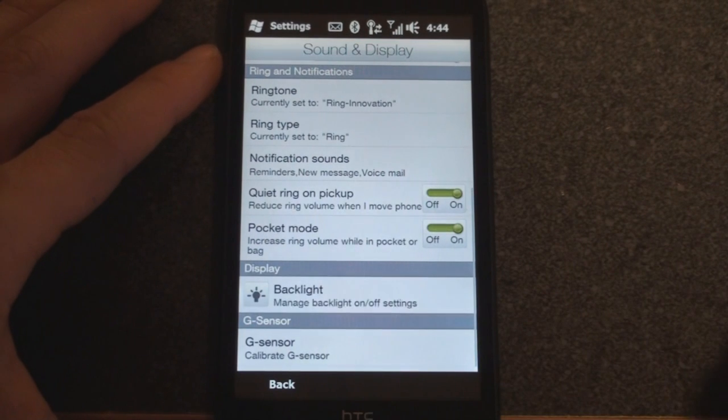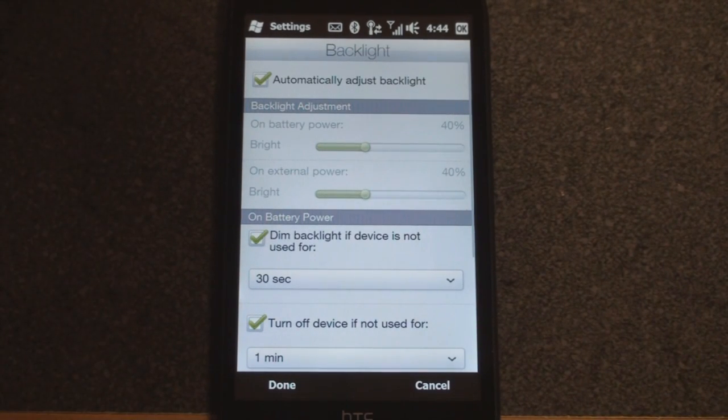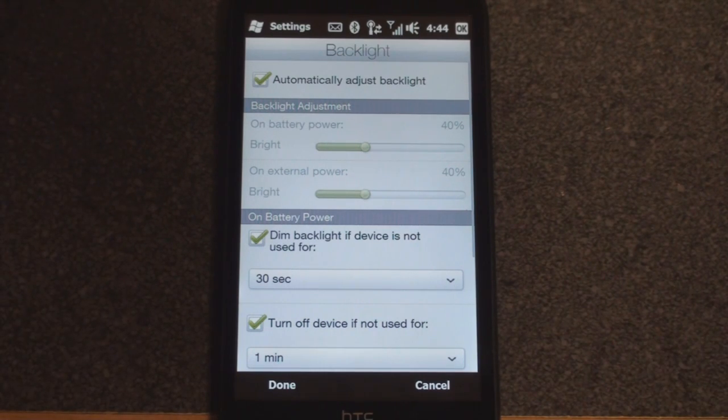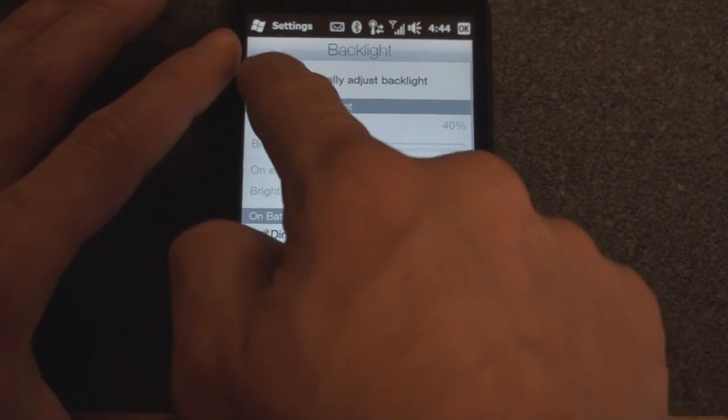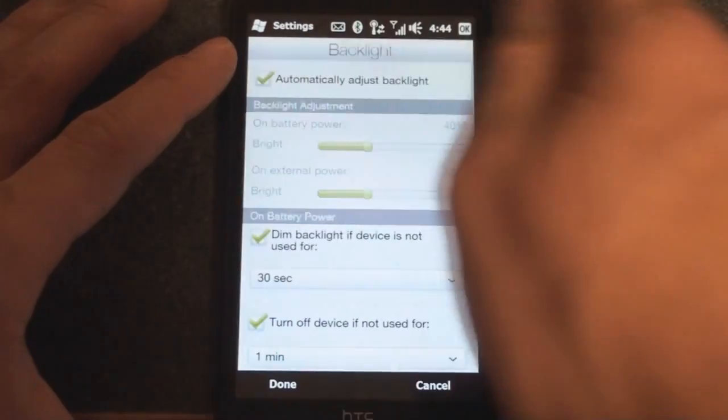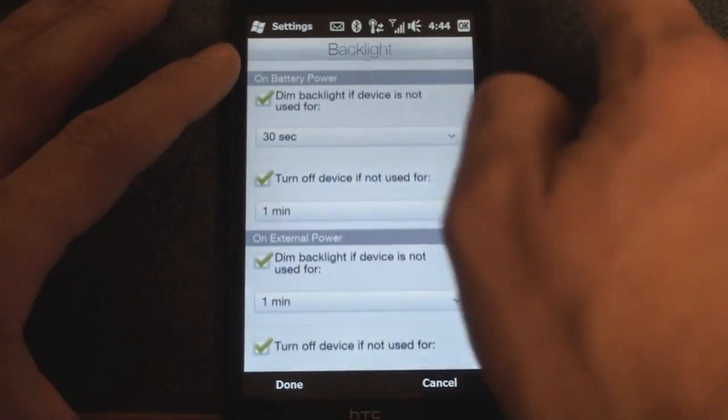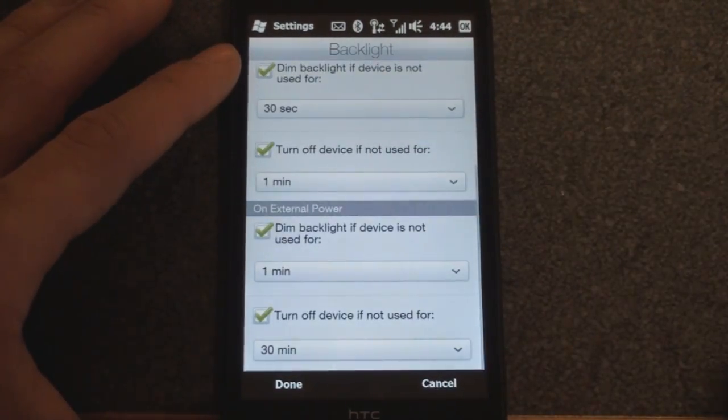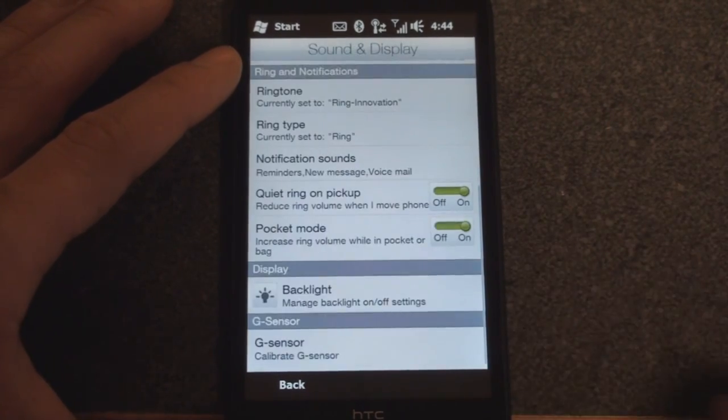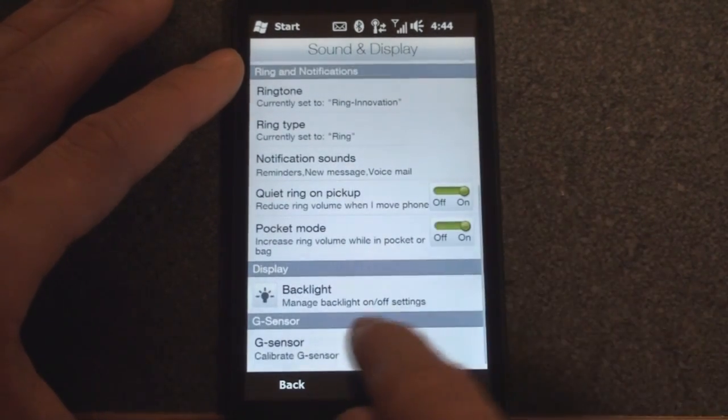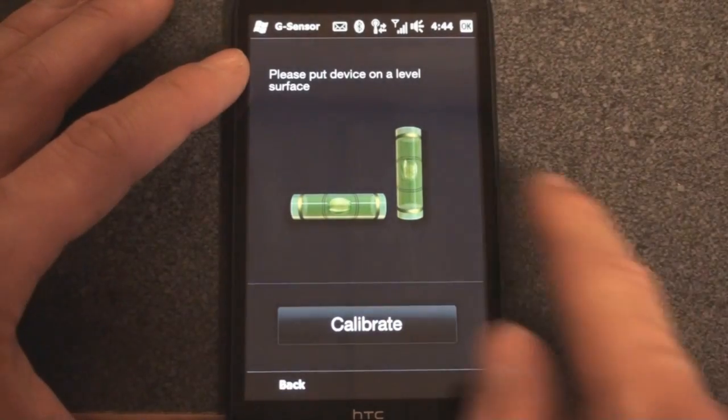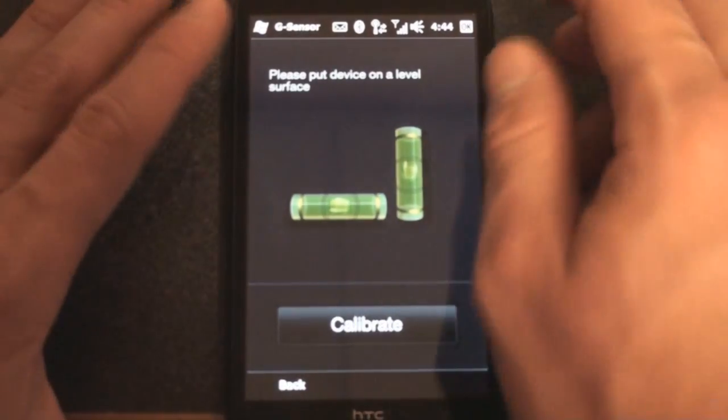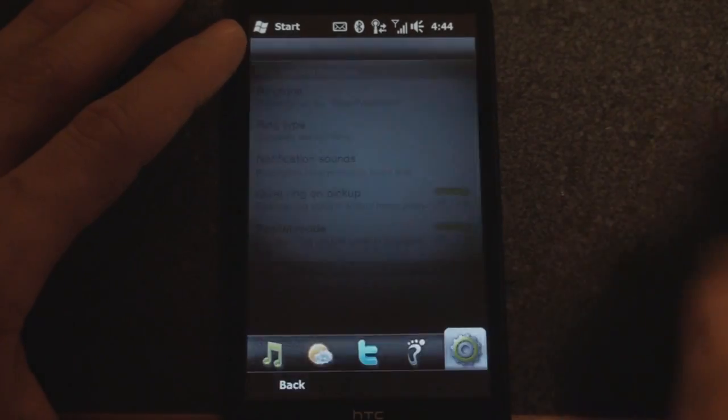Here we can change the backlight brightness, although it's good to have it on automatic adjustments so that it optimizes based on ambient light conditions. If you uncheck that, these will illuminate, but I leave it on there. We have other settings on how the backlight should behave under various power conditions. Let's go back, and we have one more here: calibrate the G sensor. This doesn't need calibration too often, so I'm not going to go into that.